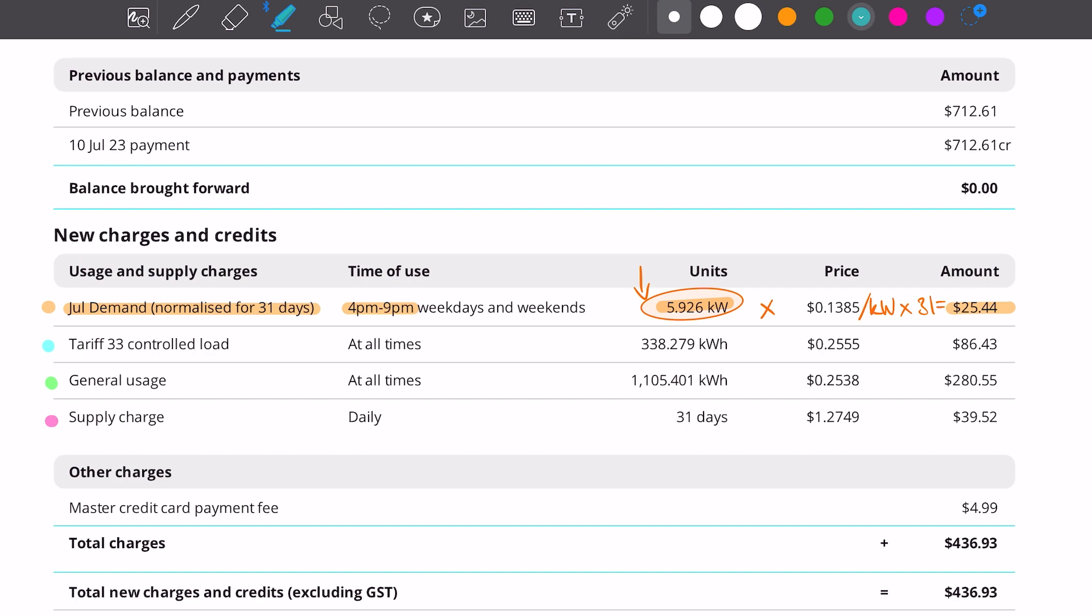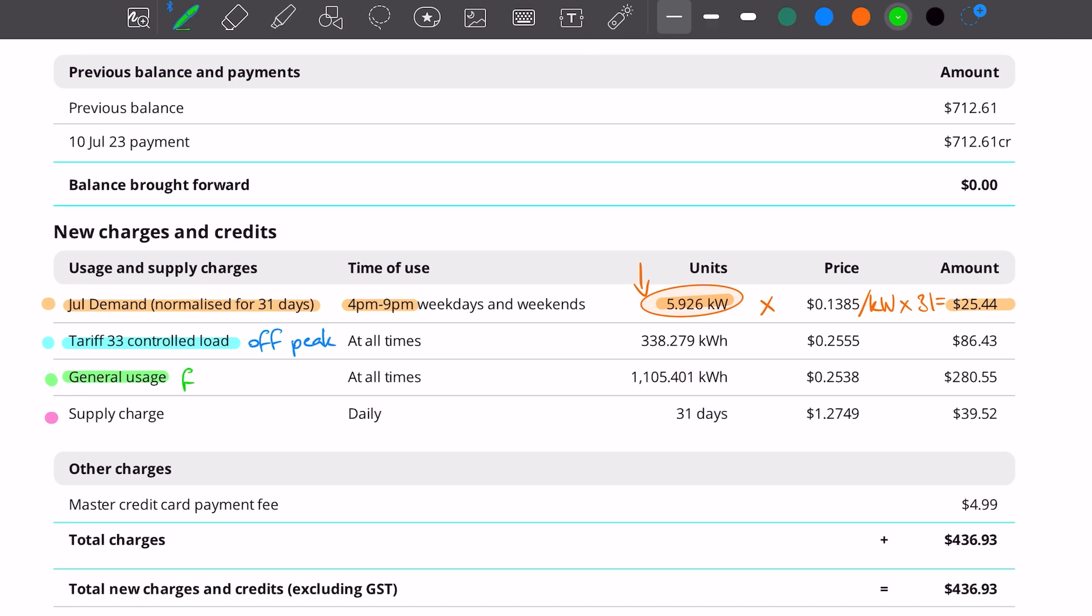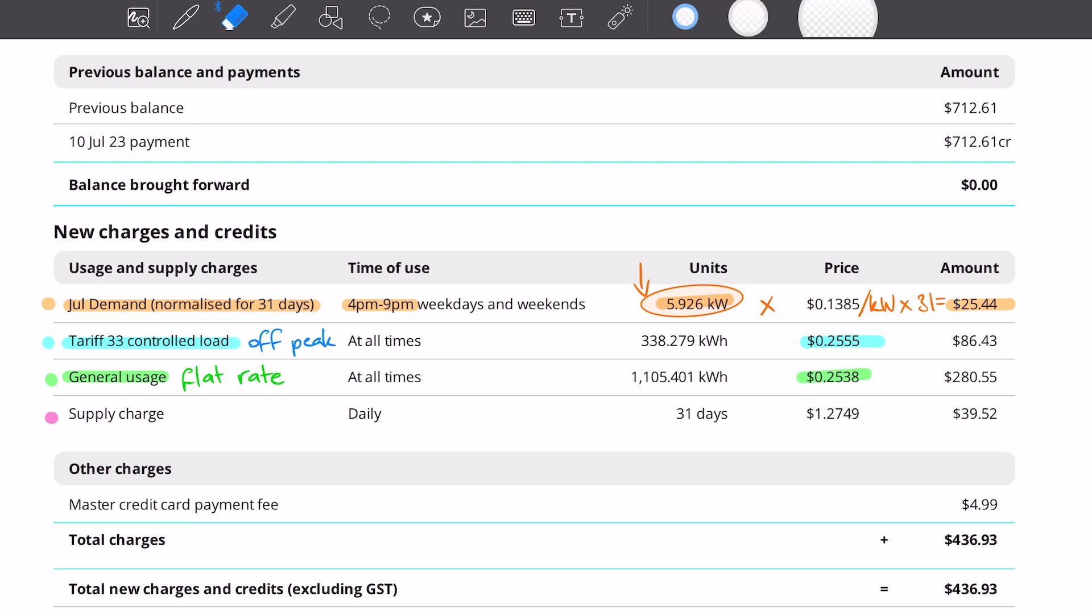Now this bill also has a controlled load tariff 33. So that is our off-peak charge and we have a general usage charge. That's our general usage, that's our flat rate, that's our usage at all other times. Now this bill's a little bit funny. Our off-peak rate, our tariff 33, is actually higher than our general usage charge. So don't actually know what's going on here.